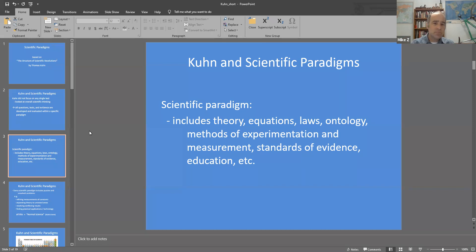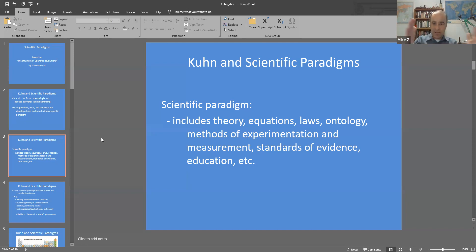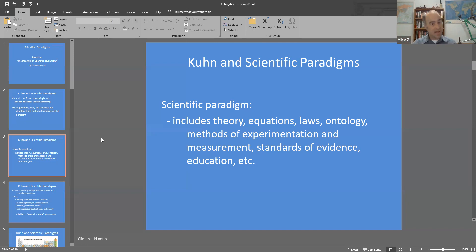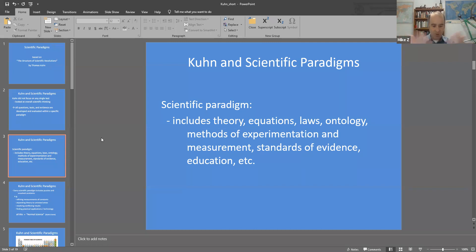A paradigm also includes the ontology in a field of study. Ontology is a philosopher's term for what exists. For example, geneticists believe that DNA exists and is separated into segments representing genes. Physicists believe that atoms, subatomic particles, photons, and electrons are all real. That's part of their ontology — the set of things they consider to be a real part of the natural world and that they are, in fact, studying.